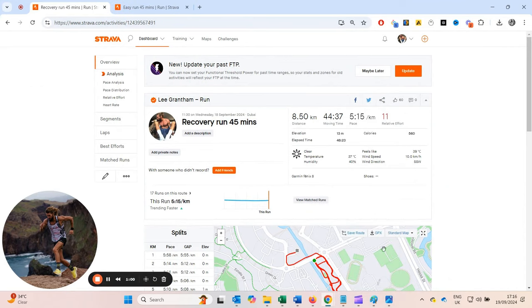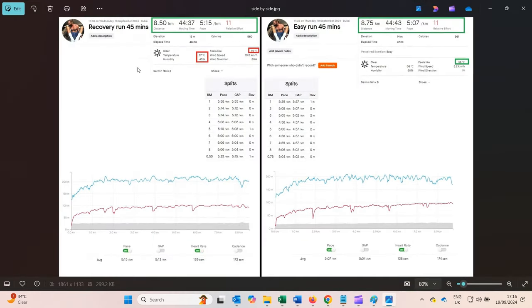Looking at both runs side by side — exactly 44 minutes and 40 seconds each — the easy run versus the recovery run shows I've been able to cover more distance and run quicker for the same effort. Looking at heart rate: yesterday's recovery run averaged 139, today's easy run averaged 138. Same temperature, feels like 39 degrees — it's hot out there.